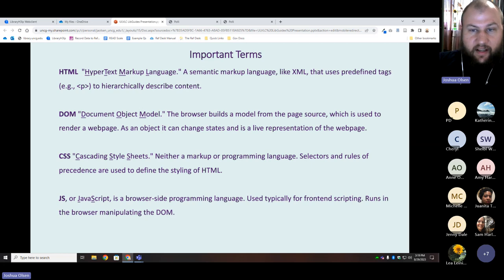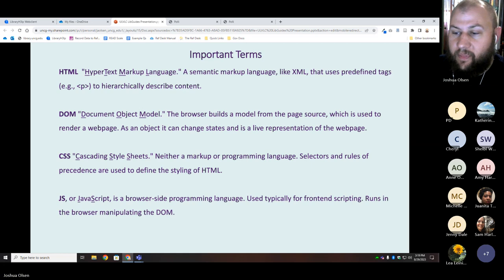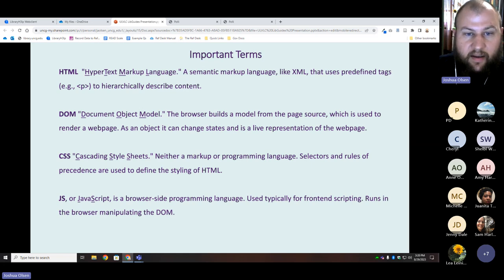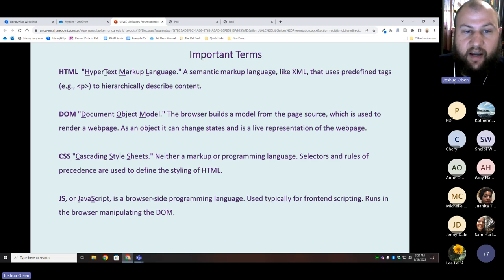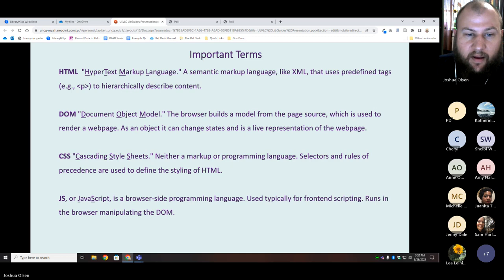So quickly — and I know this is a lot of jargon — just so we're on the same page: HTML is HyperText Markup Language. It's not a programming language, it's a semantic markup language — like XML — and it uses predefined tags to hierarchically describe content. The hierarchical nature of HTML is important. You don't want to have a subheading as your main heading, because that's going to confuse Google and probably people using it. So that's what HTML is — again, it's not a programming language.